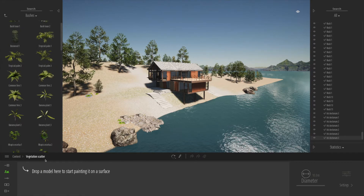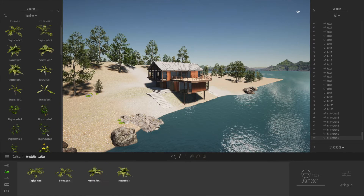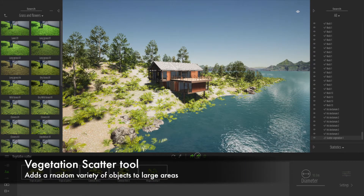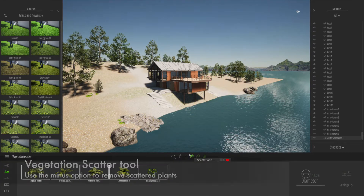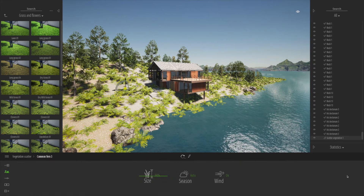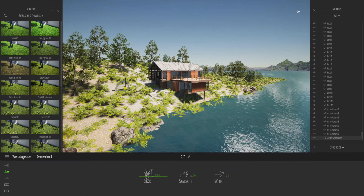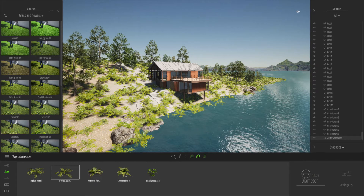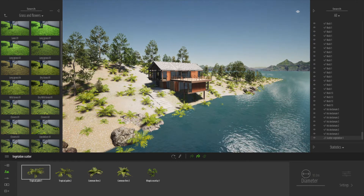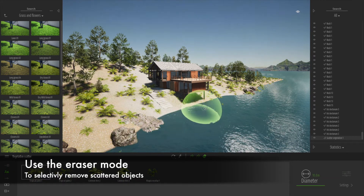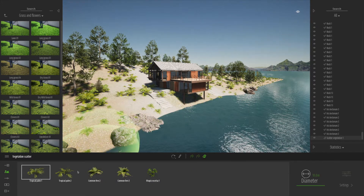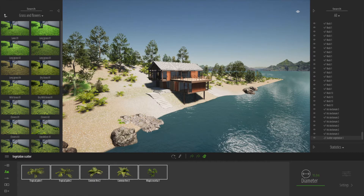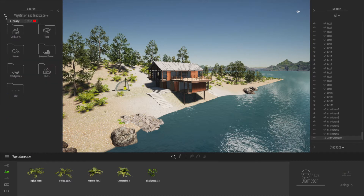One thing I really like is the new plants — you can drag them down into the dock and use the vegetation scatter tool. Clicking will scatter vegetation over the entire landscape, which might be a little over the top, so we can click the minus option to reduce the amount. You can change the settings, adjust the size of individual elements, and use the rubber or eraser icon to rub out particular types of plants. We can rub those out around the shoreline and around the house to create a more natural look.